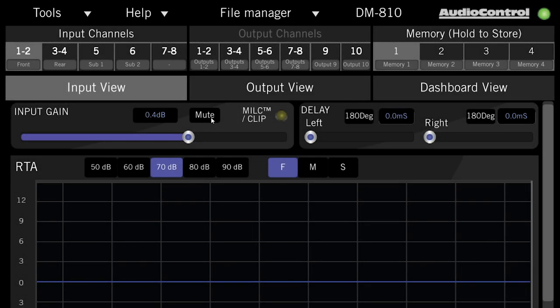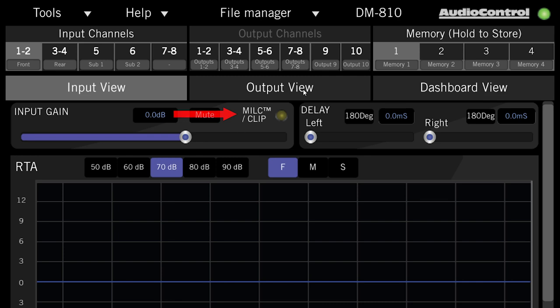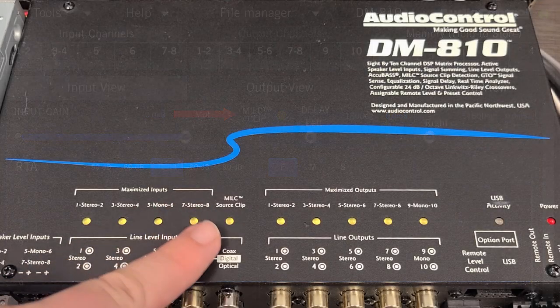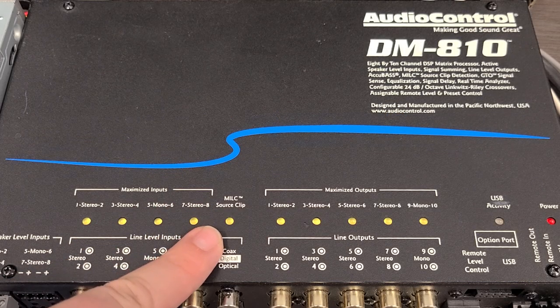The mute button here mutes the channel so it doesn't pass through to the output. On the first pair of channels, you'll see this virtual milk clip light, which corresponds to the physical light on the DSP itself.